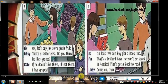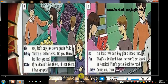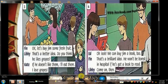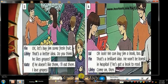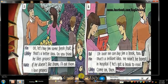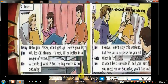Okay, let's buy Jim some fresh fruit. That's a better idea. Do you think he likes grapes? If he doesn't like them, I'll eat them - I love grapes! Oh look, we can buy Jim a book too. That's a brilliant idea. He won't be bored in hospital if he's got a book to read. Come on then!